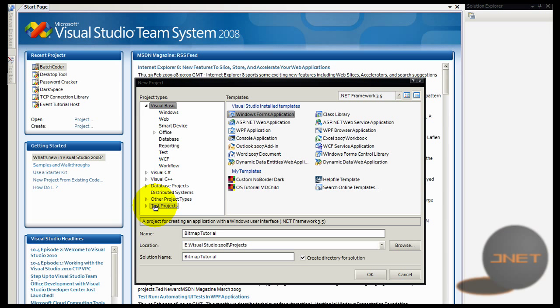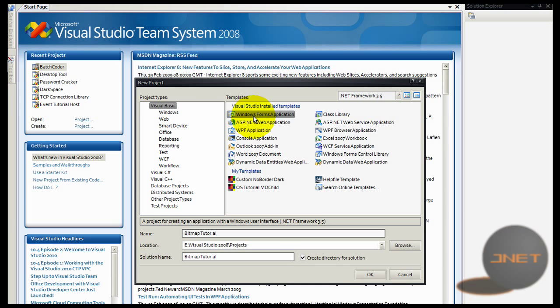Hey guys, welcome to this video. In this video I'm going to show you how to create your own bitmap or graphic in Visual Basic 2008. I'm going to make a new Windows Forms application.